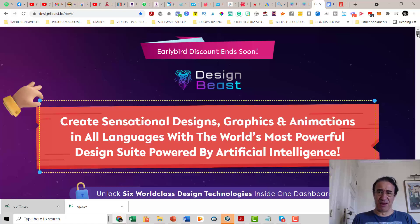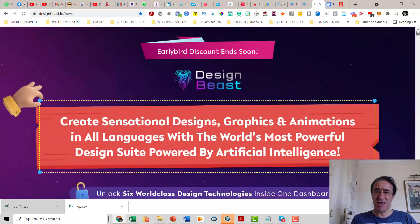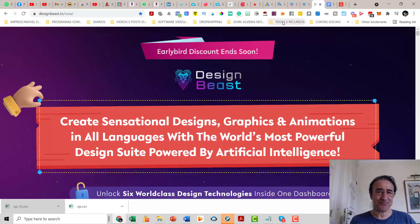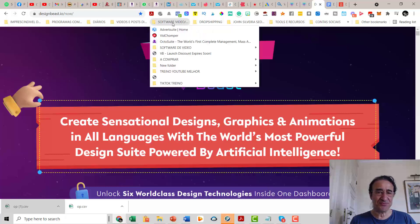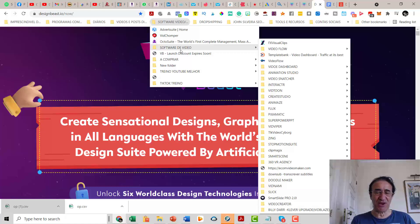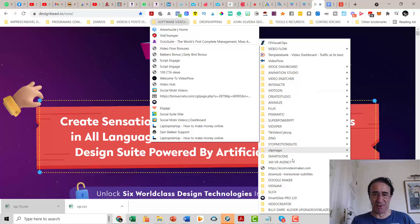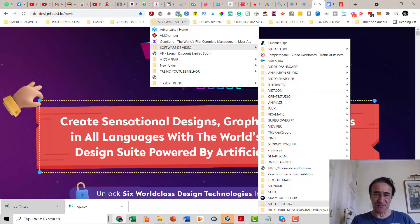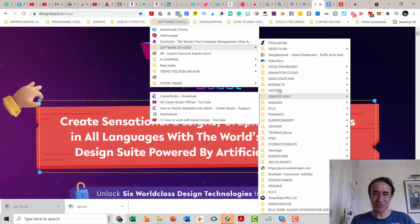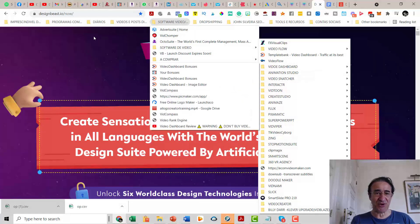So what is Design Beast? This is software by Paul Puna. Paul Puna is one of the marketers that releases more softwares for video and for graphics edition, and I've been buying a lot of softwares from him. I have like four or five softwares that I bought in the last years — the video creator, the doodle maker, create studio, animation studio, video dashboard. This is all software that I bought from him.